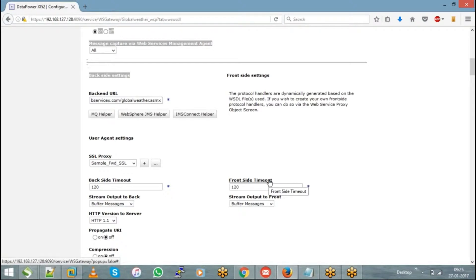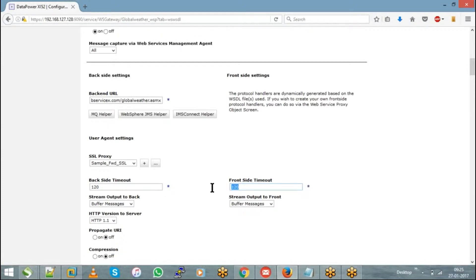For example, if the front-side timeout is set to 120 seconds, and the consumer triggers a request to DataPower but does not receive any response within 120 seconds, the consumer will automatically get a timeout error because the connection breaks after that duration. You can adjust the back-side and front-side timeout values depending on your service requirements.